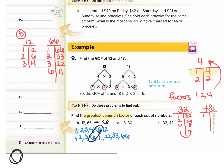Now let's do 48. 1 and 48 are the first two. Then 2 and 24. 3 times 16 goes into 48. 4 times 12. 5 does not go into 48. 6 times 8. The only number in between 6 and 8 is 7, and 7 does not go into 48. So that means we've gotten all the factors of 48.